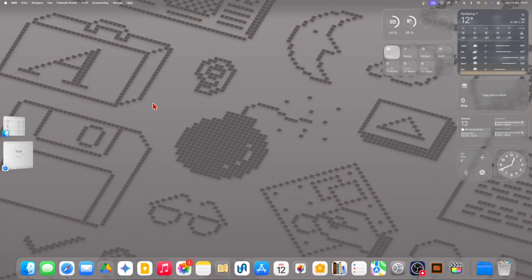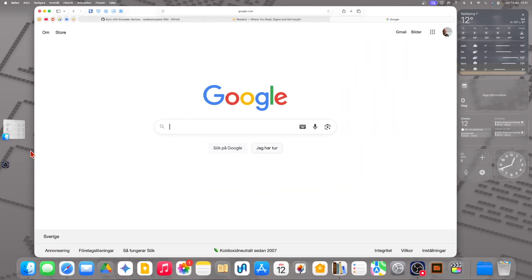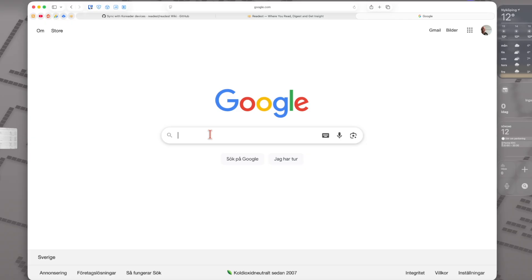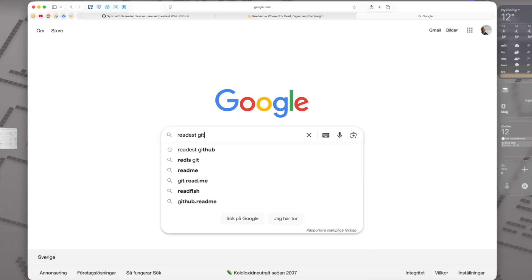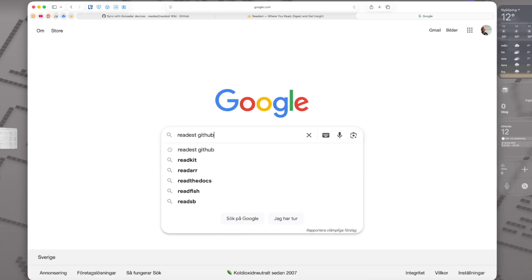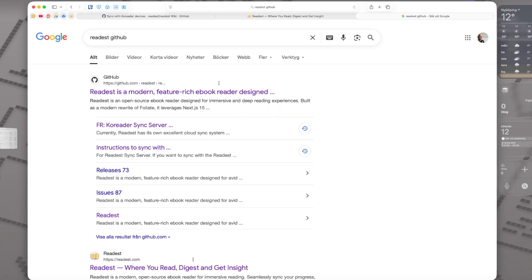Here we have my desktop. We need to start by downloading the plugin first, so let's go to a web browser and search for 'Readest GitHub' and go into the Readest GitHub page.